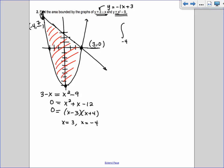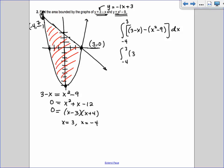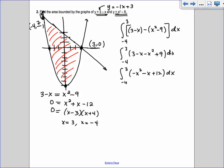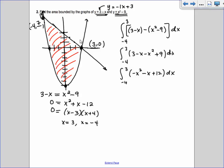So I integrate from negative 4 to 3, with top minus bottom: 3 minus x minus (x squared minus 9), putting the bottom curve in parentheses to subtract the entire thing. That simplifies to negative 4 to 3 of 3 minus x minus x squared plus 9 dx. On your homework for this section, it's OK to use math 9 on the calculator, but you have to show the setup first — get it simplified and ready for integration.